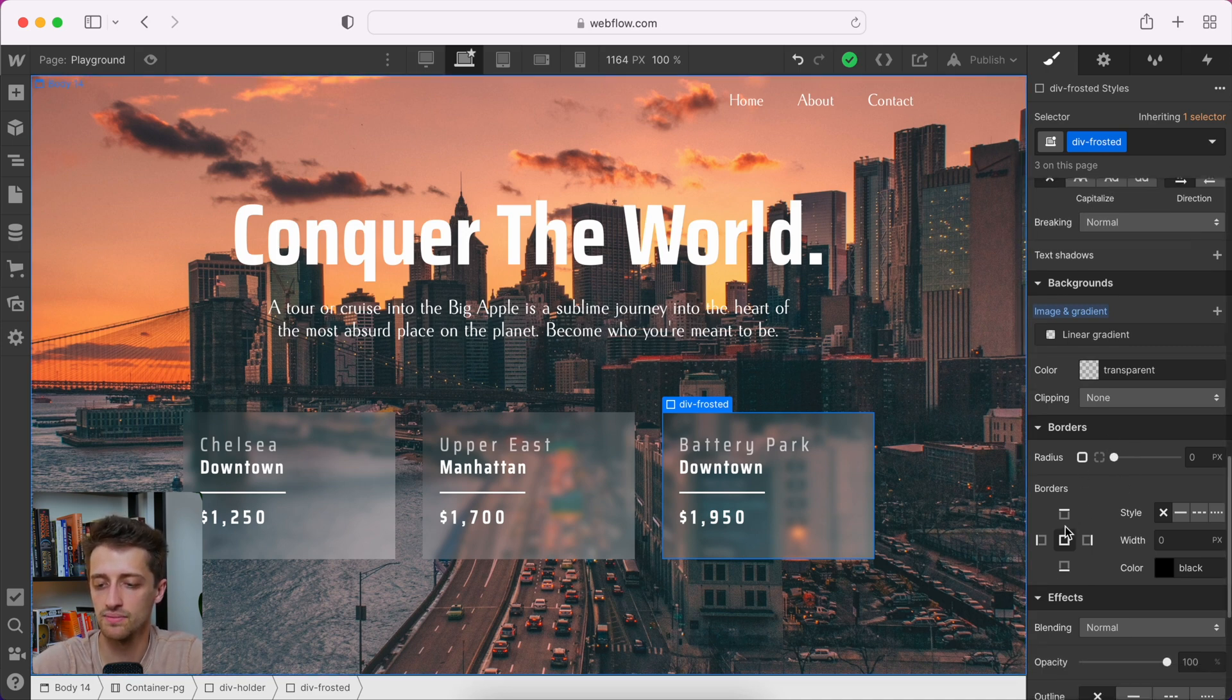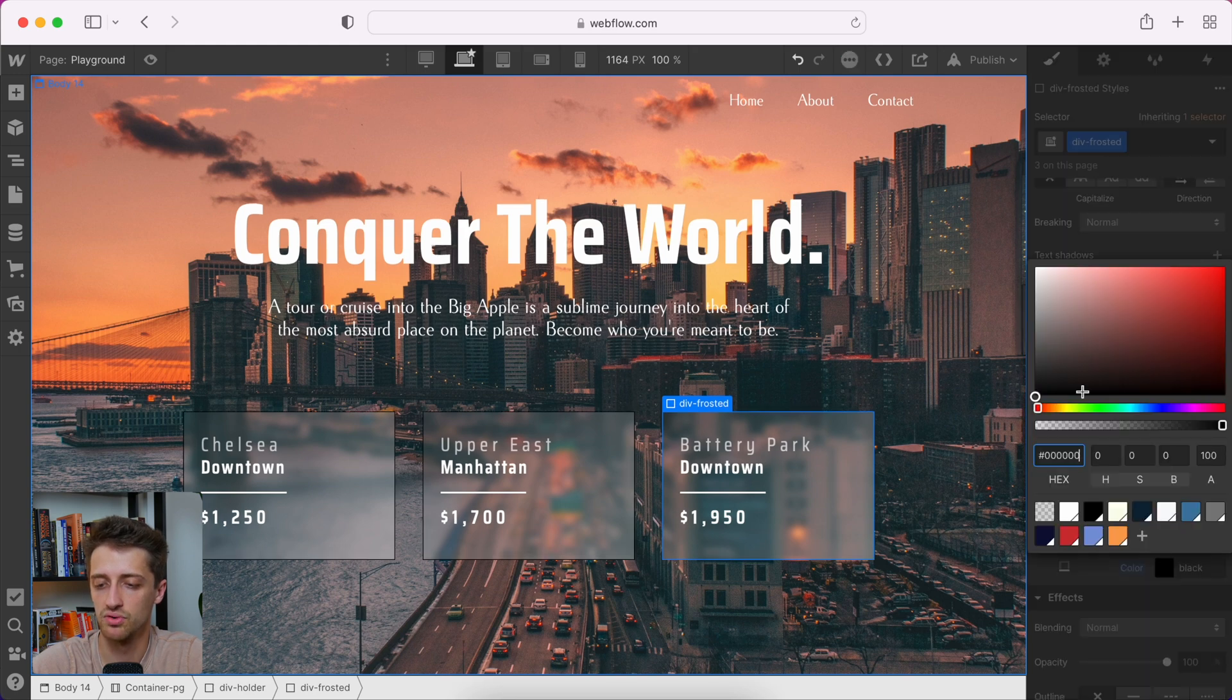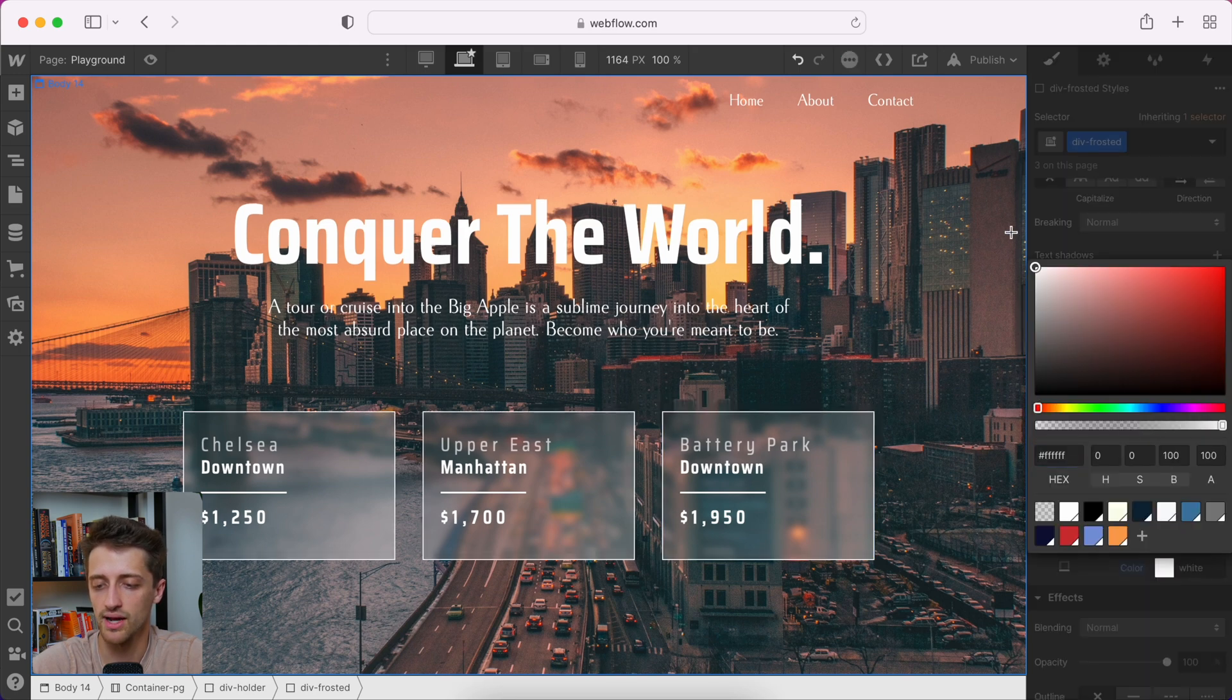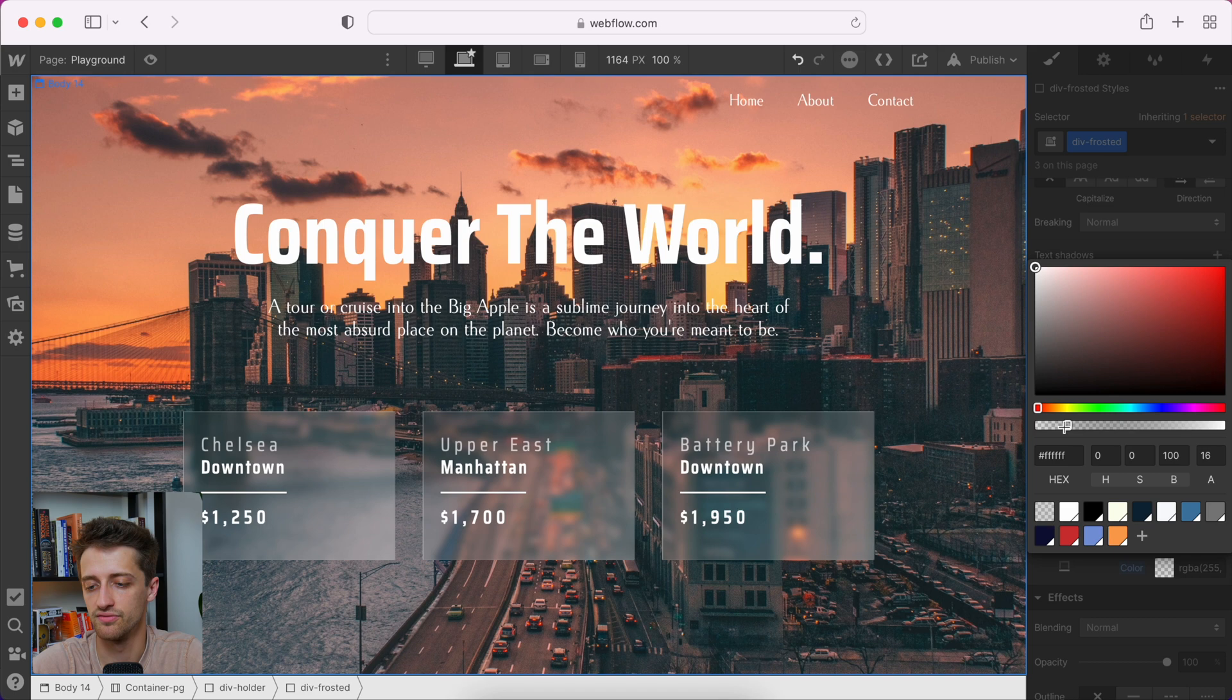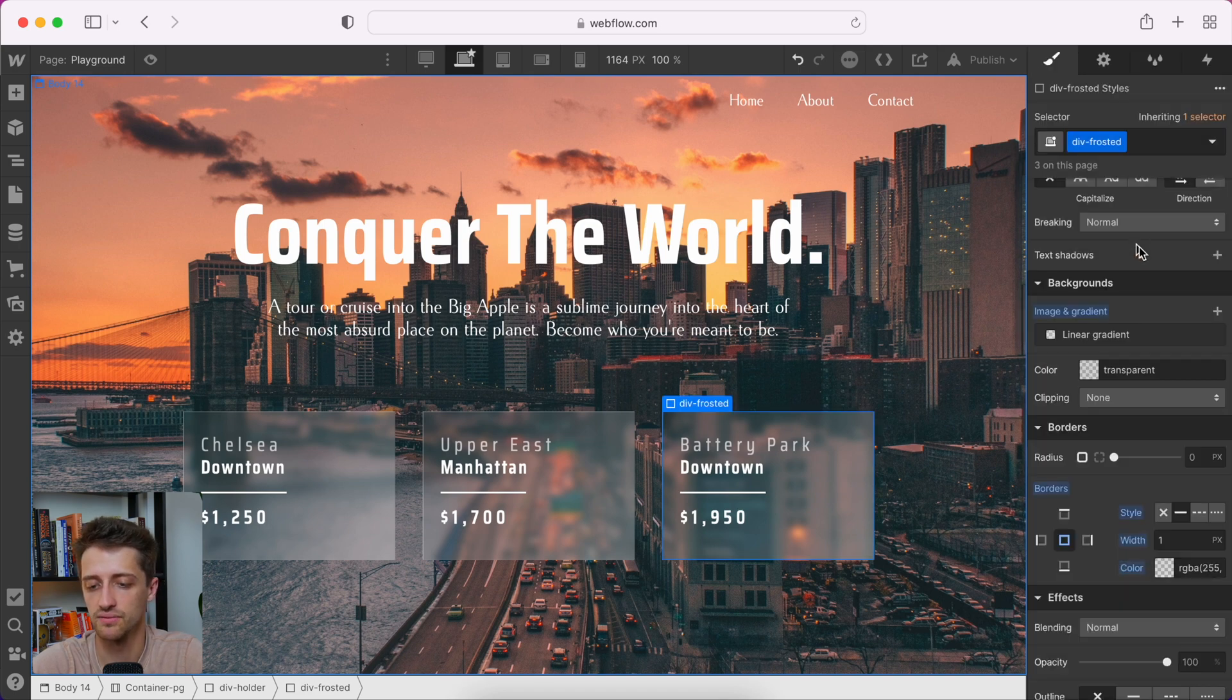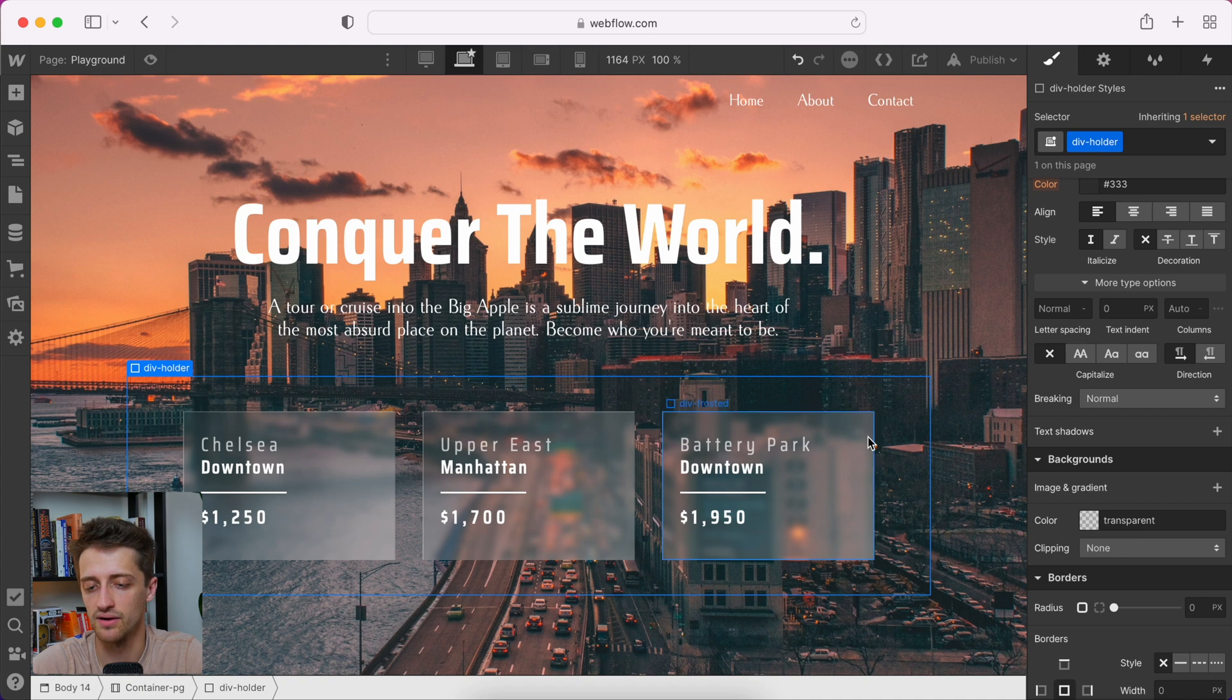And we'll come down here to borders and we'll add a one pixel border. We'll make it white again. And we're just going to drop the transparency down so it looks a little more realistic. Maybe around 15 percent. There we go. So just a very subtle border there.